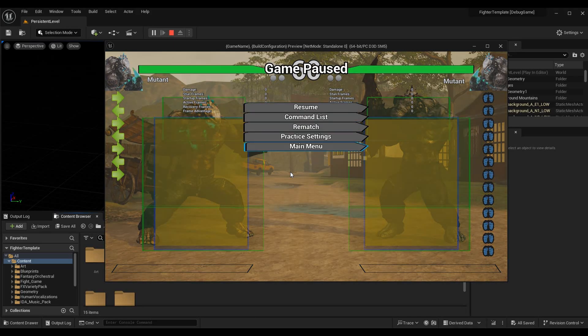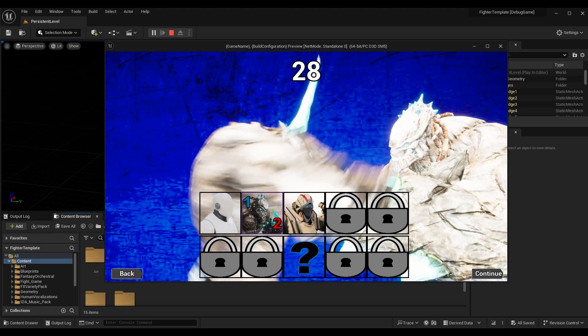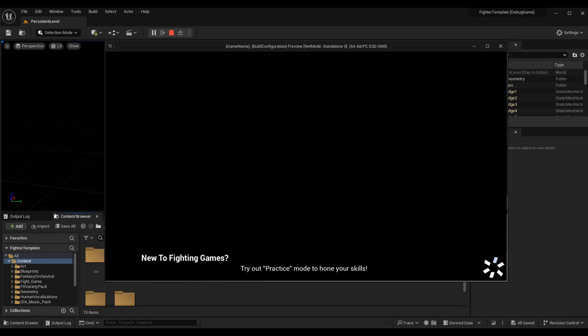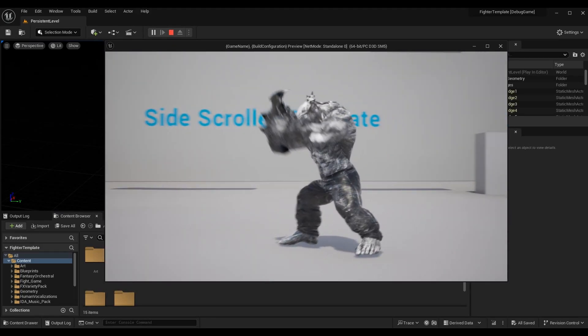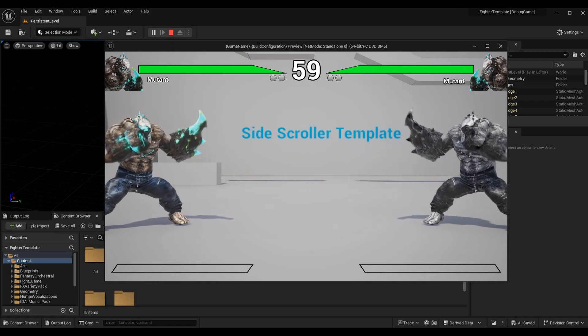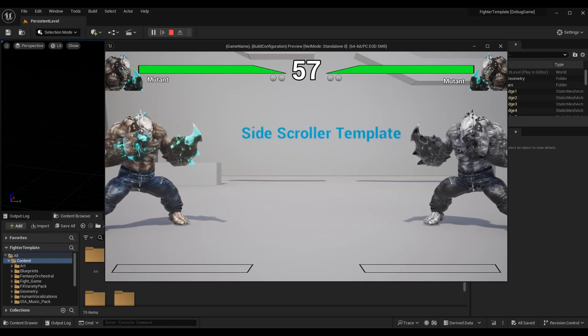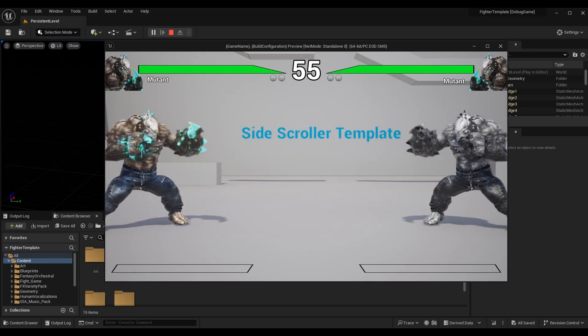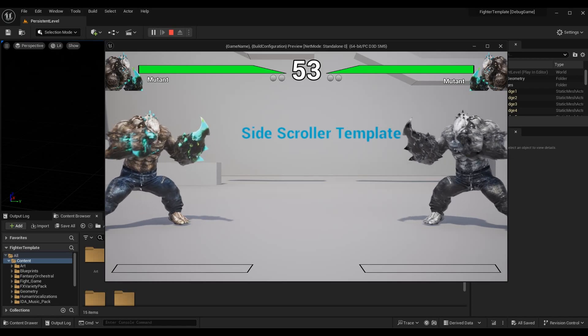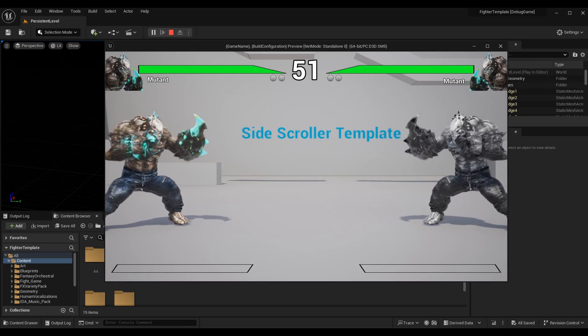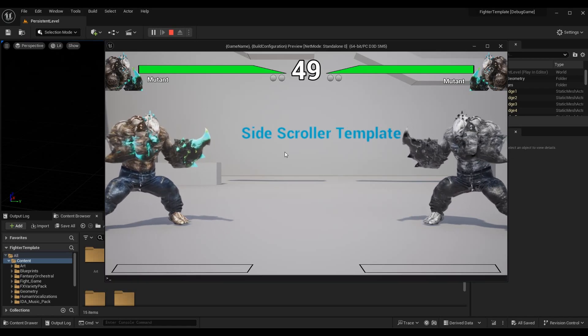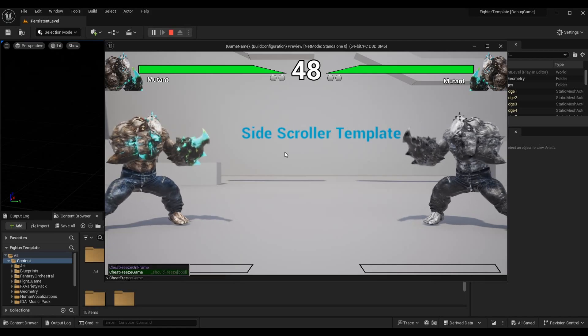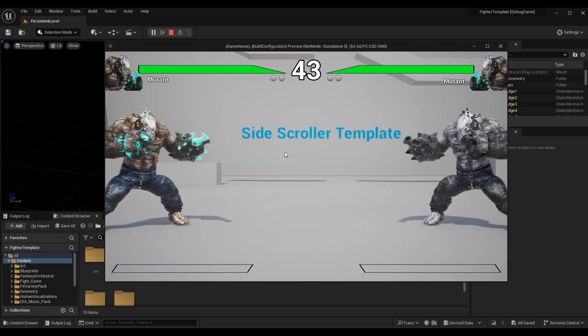I'm going to load up a versus match where the timer is going down. In this example, I want to freeze the game, advance it 60 times, and we should go down one second. We'll know we've done this correctly. We're going to open the cheat menu, say cheat freeze game, and you'll see we're at 43 seconds.